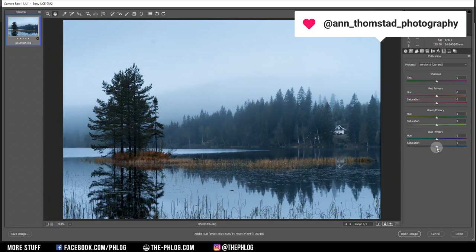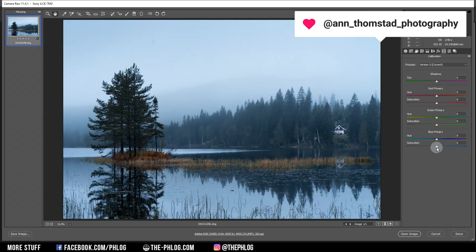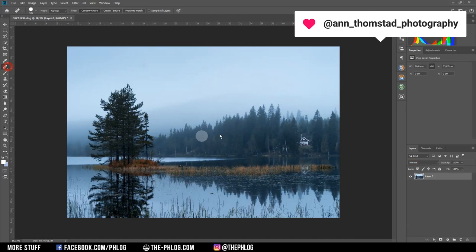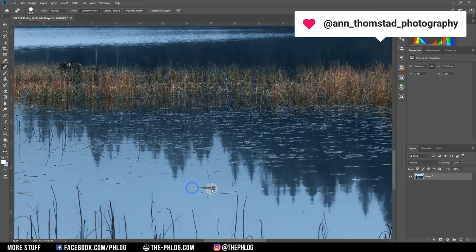We could even go to the calibration tab and boost the blue primary saturation a bit more. I think that's it for the raw adjustments — there won't be much left to do in Photoshop since it's already a really cool image. Let's clean it up a little bit using the spot healing brush.